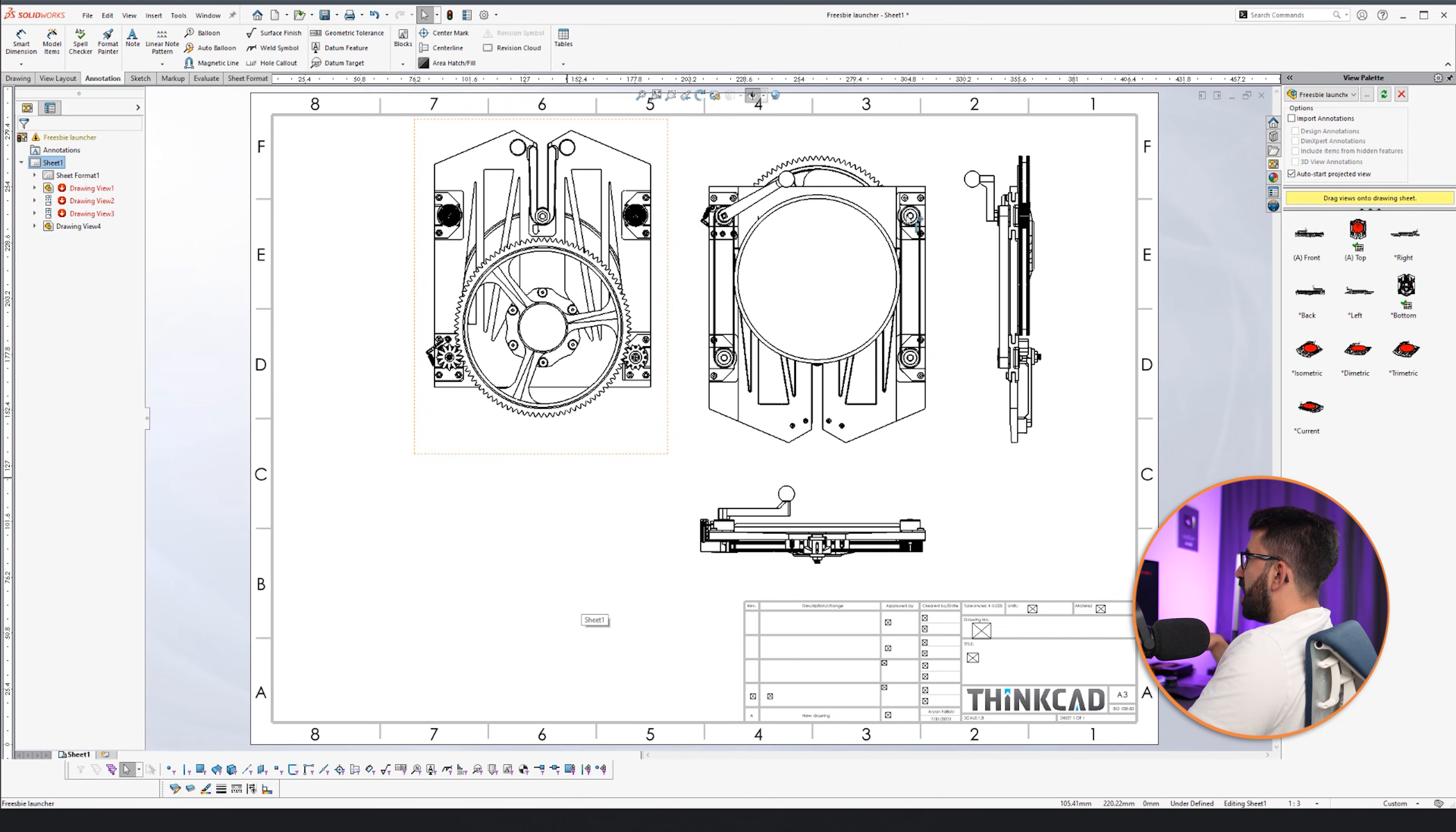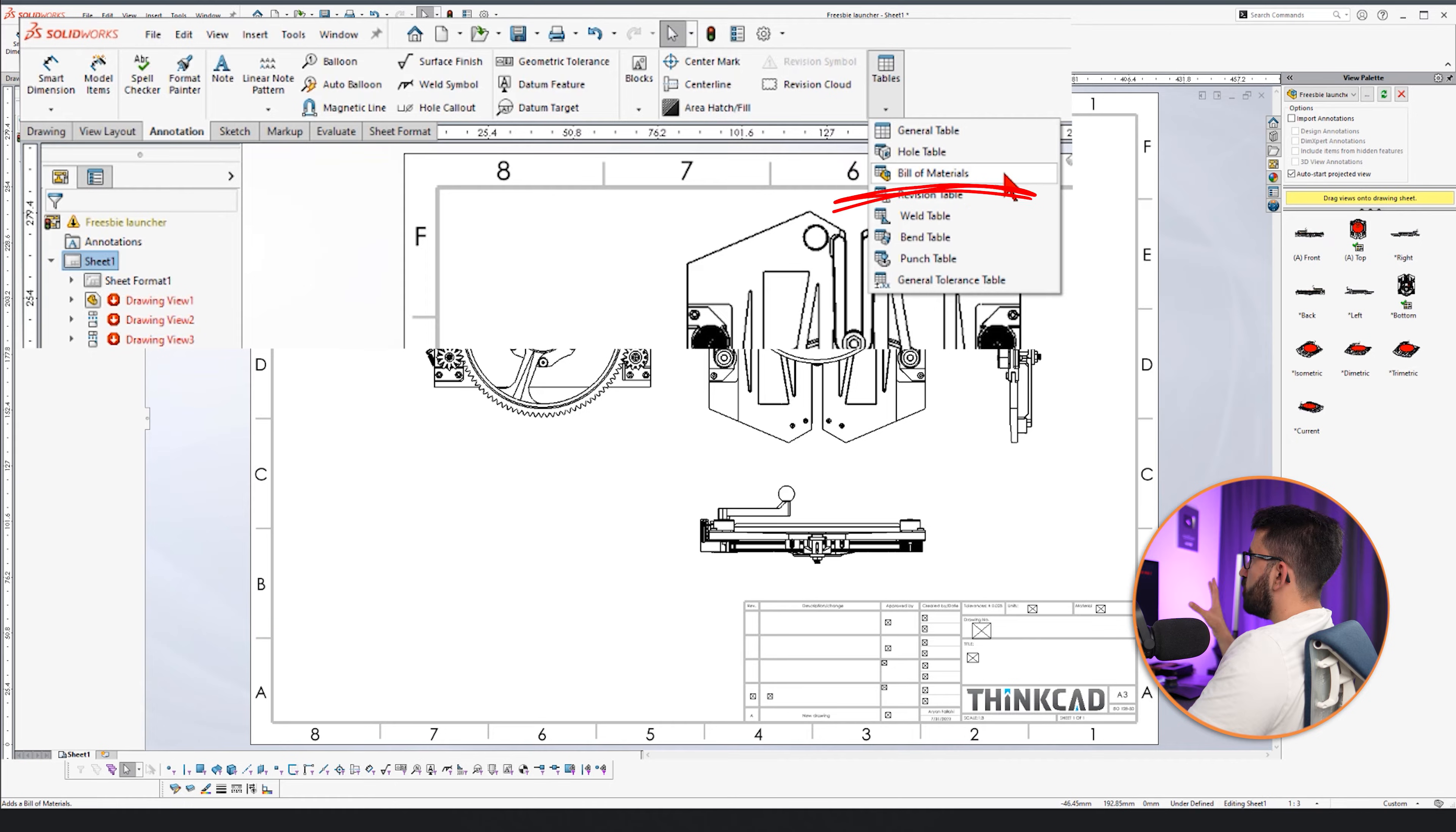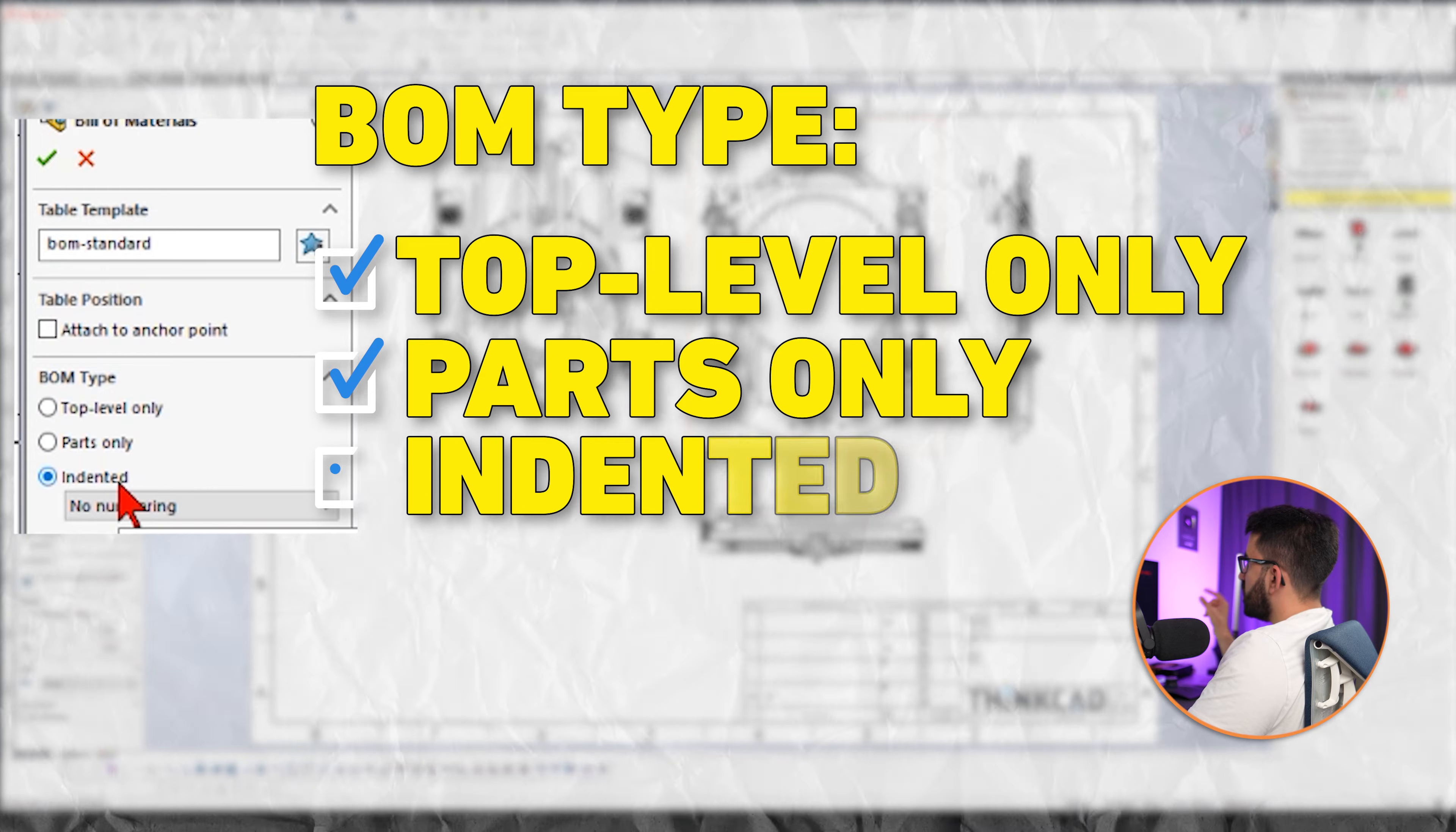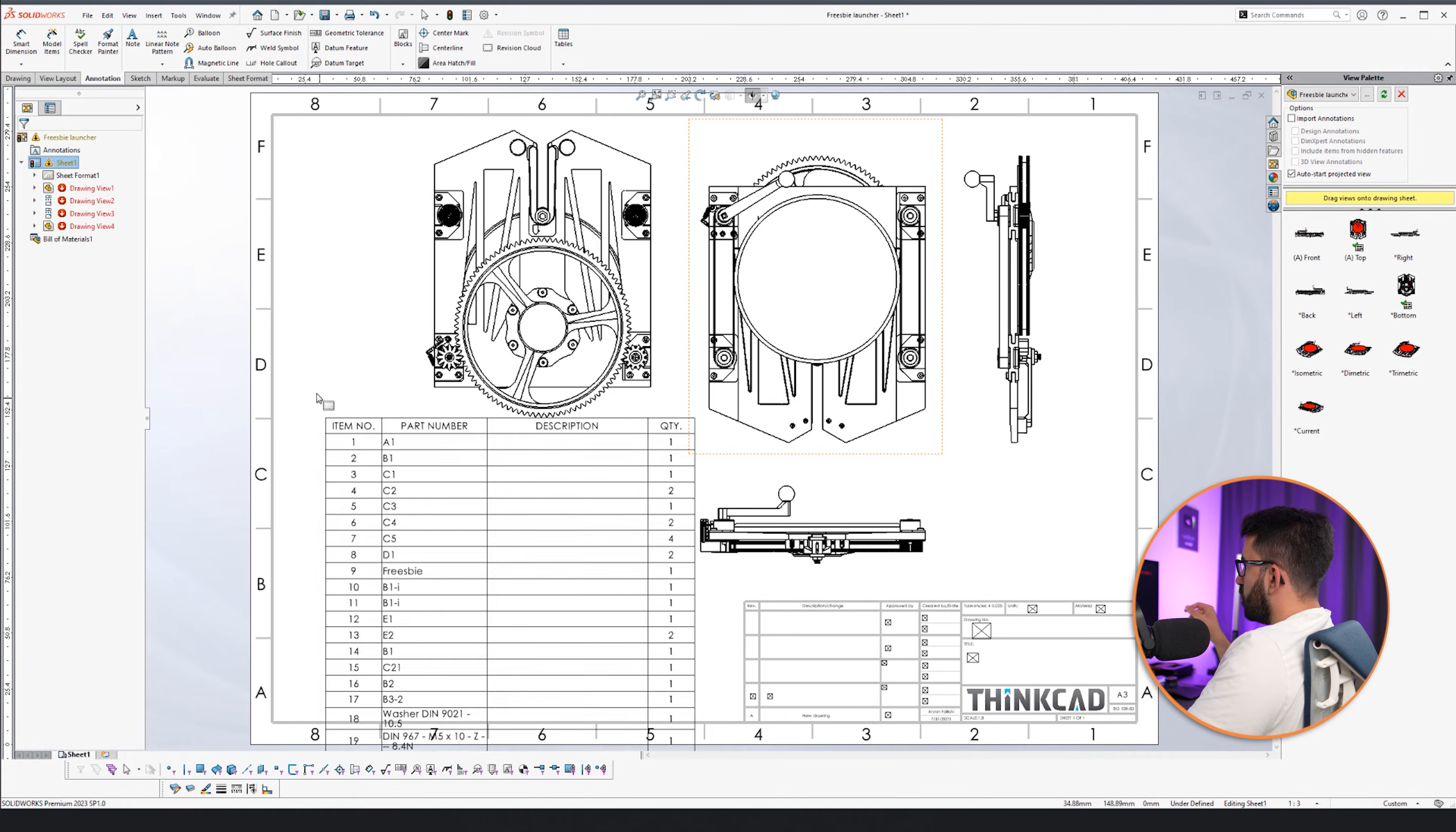We have a bunch of components. This is an assembly and we want to know what components we have used in here. For that, we go to the annotation tab and we go to tables and we pick the bill of materials, BOM in short. Select the view that you want to get the material from. You get the options: top level only, parts only, or indented, which shows the parts and assemblies together.